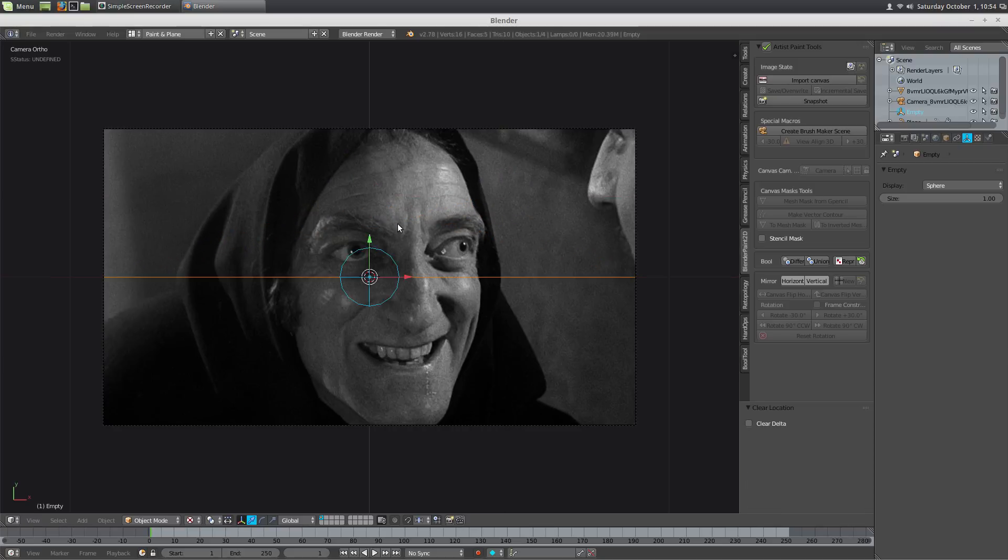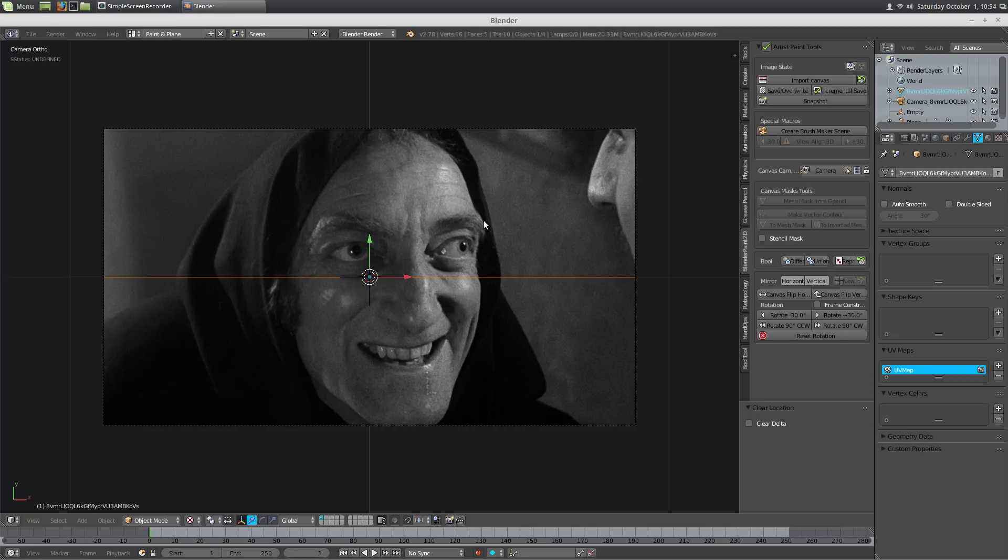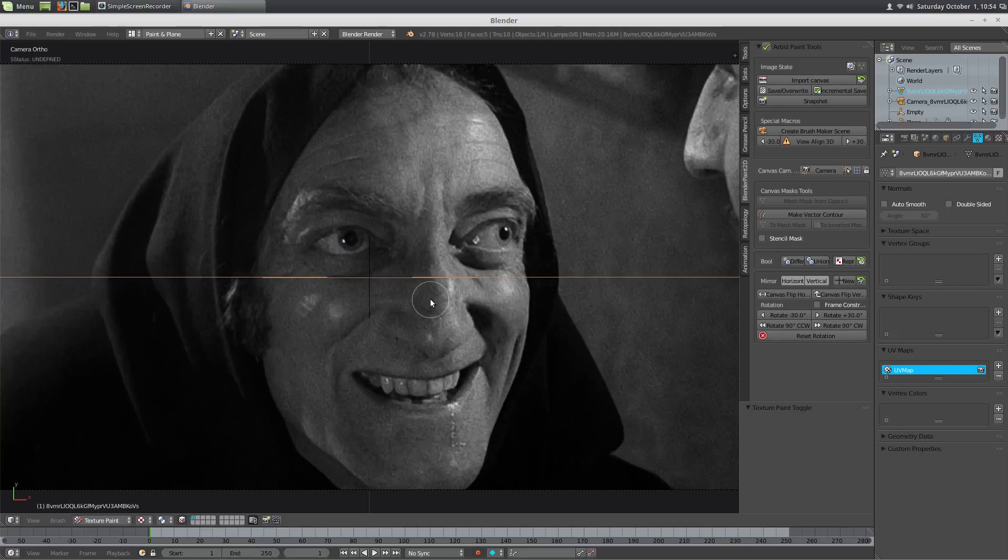Alt-G, put it back to center. Now, I'm going to right-click my canvas and go back to texture paint mode.